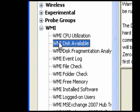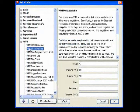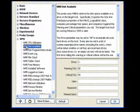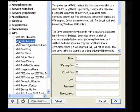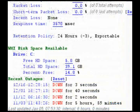Use the Disk Available probe to determine the disk space available on a disk drive on the target host, and to alert you when it reaches specified thresholds.